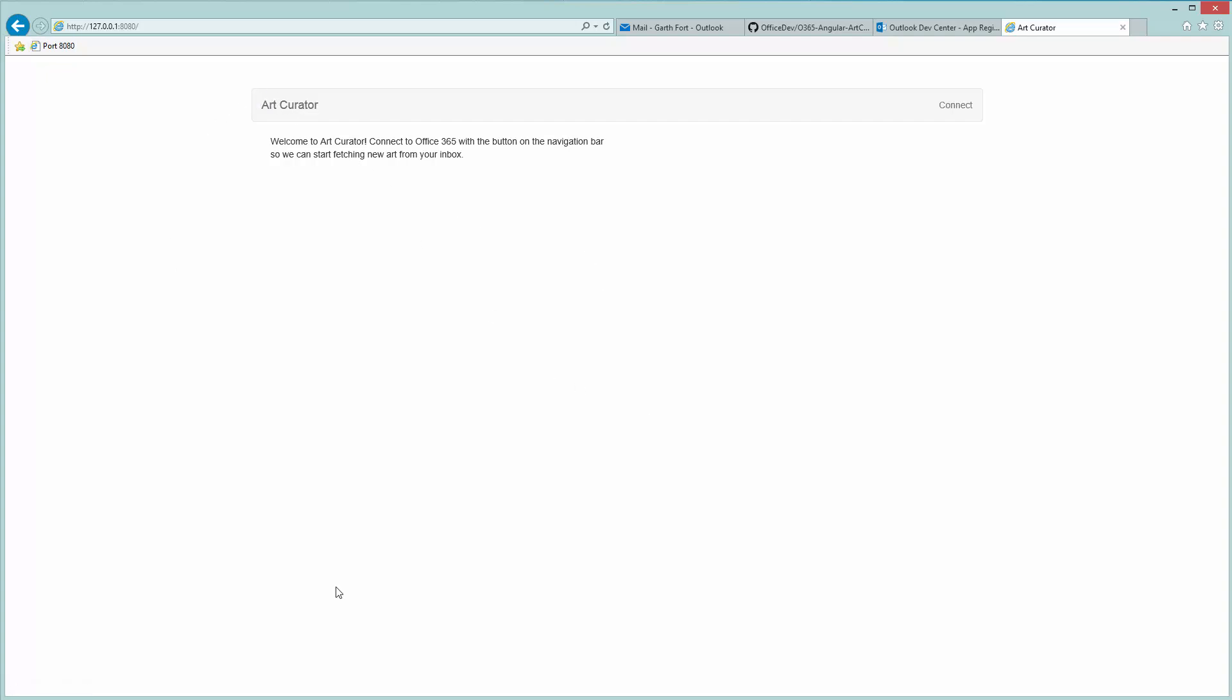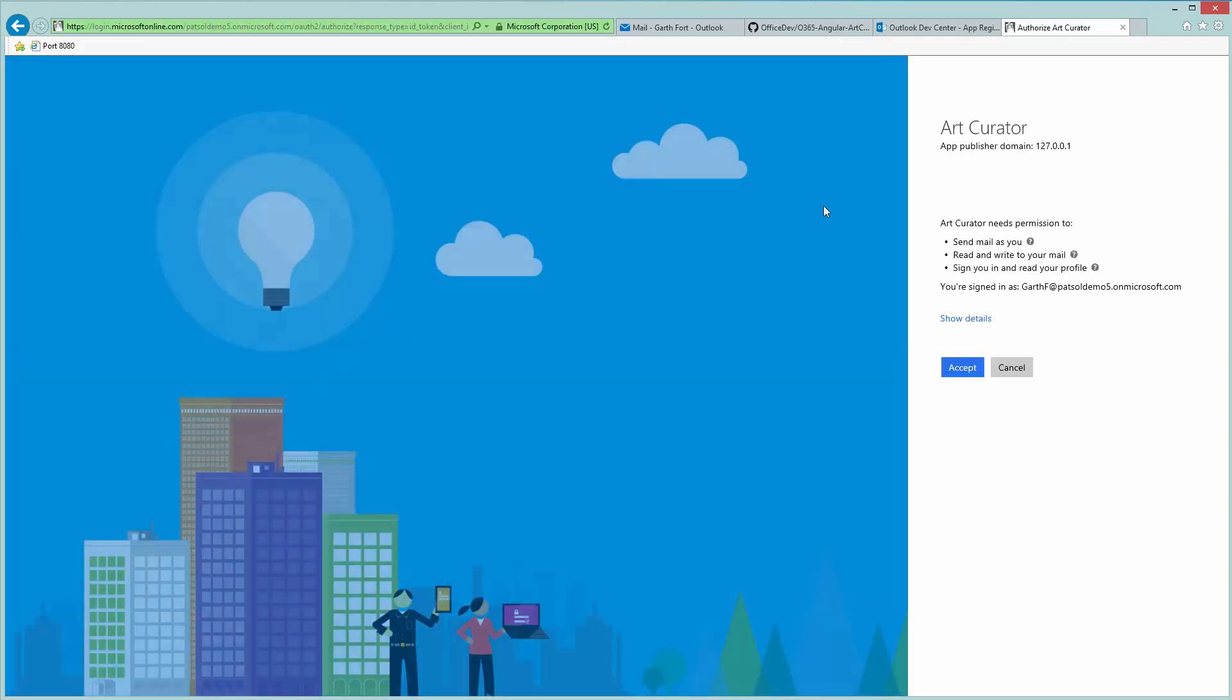So here we are. Here's Art Curator. Currently there's no user signed in, so we'll use the connect button on the navigation bar to connect to Office 365.